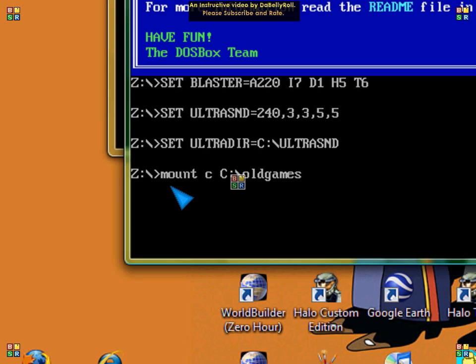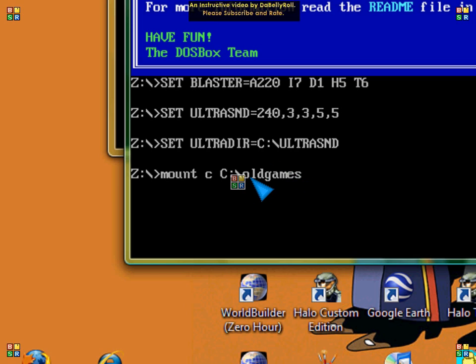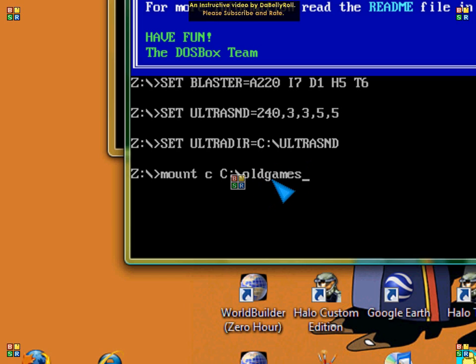What I did here is I typed in the folder with one of the games I have. In case you have a folder called old games, but it could be whatever, you have to do the path of them. So it would be C: whatever.